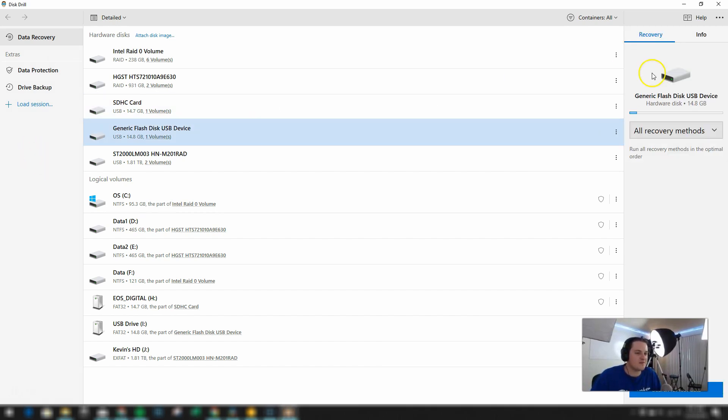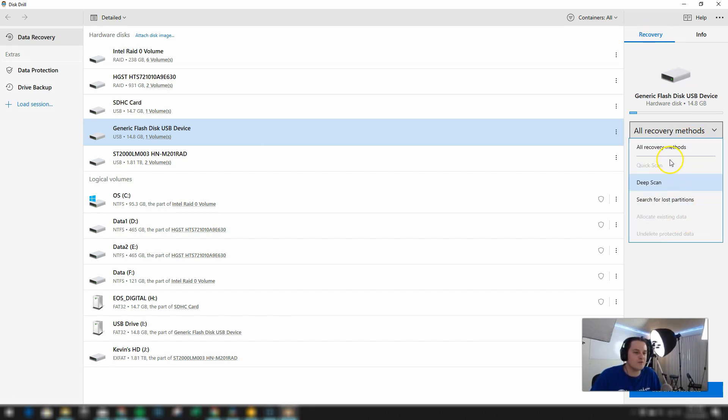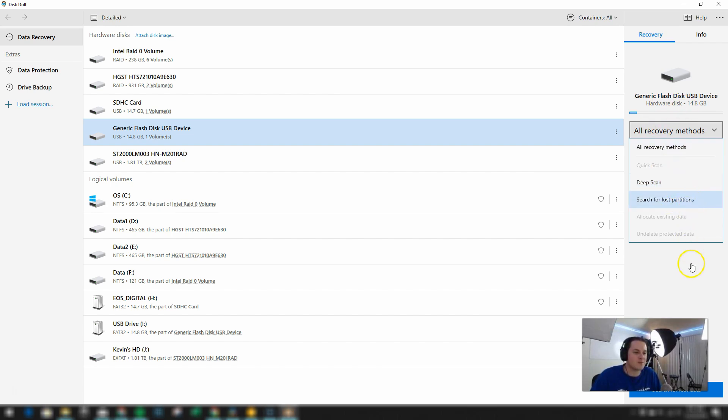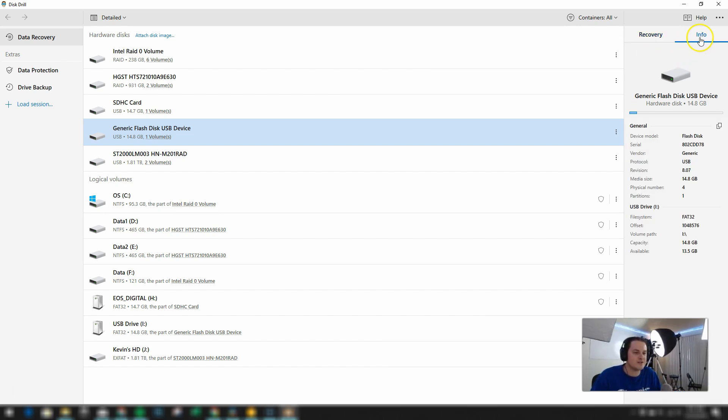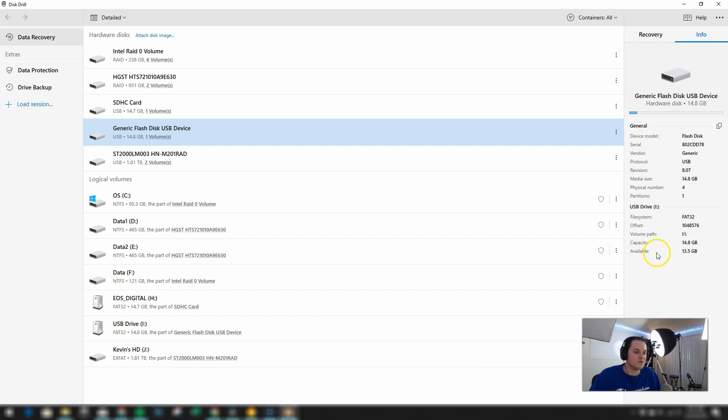Now when I select the drive on the right side here we have the recovery tab. And it gives you all the various recovery methods that are available. So for this particular drive we can do a deep scan or search for lost partitions. There's also an info tab here giving you more detailed info about the drive itself such as the way that it's currently formatted, the full capacity, and the available space.